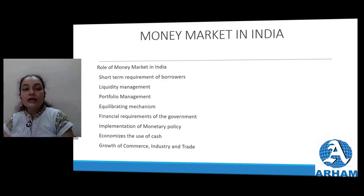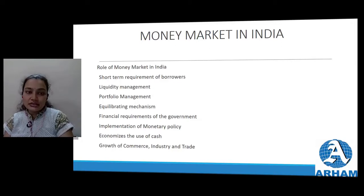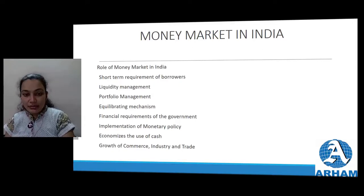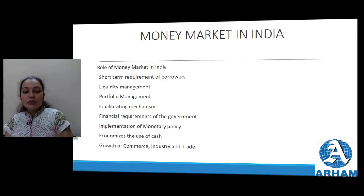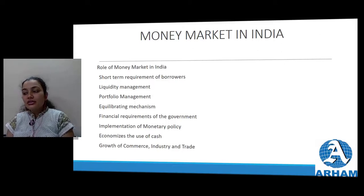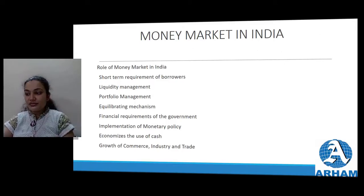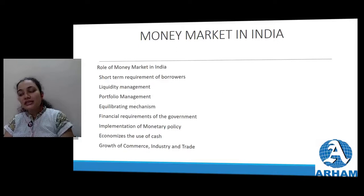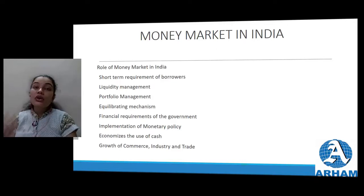If a bank is giving excess loans, the RBI will issue a warning saying you are not supposed to give more loans - first collect payment from those you've already lent to. This way proper guidelines are given and there is stability. Portfolio management - the money market deals with different types of financial institutions designed to suit the risk and return preferences of investors. This enables investors to hold a portfolio of different financial assets, which in turn helps in minimizing risk and maximizing return.